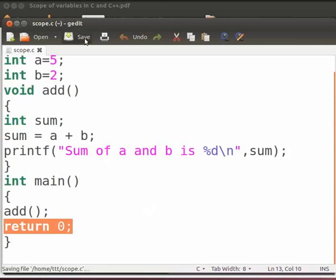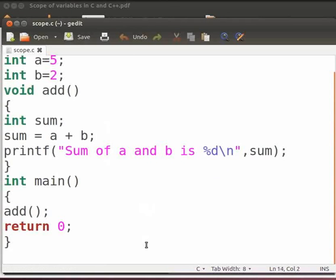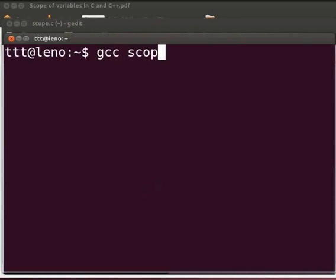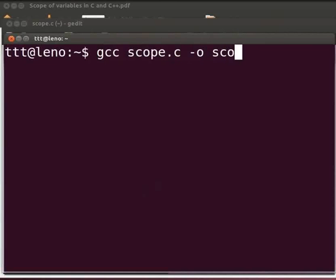Let us execute the program. Please open the terminal window by pressing ctrl, alt and t keys simultaneously on your keyboard. To compile type: gcc scope.c -o sco. And press enter.